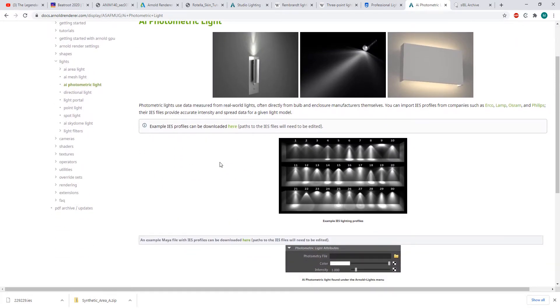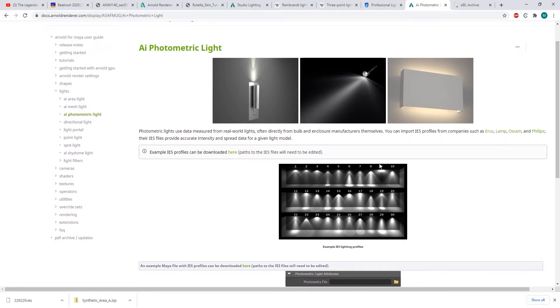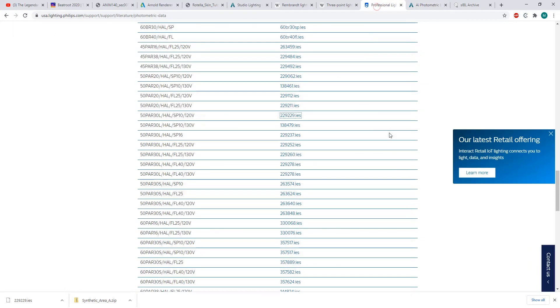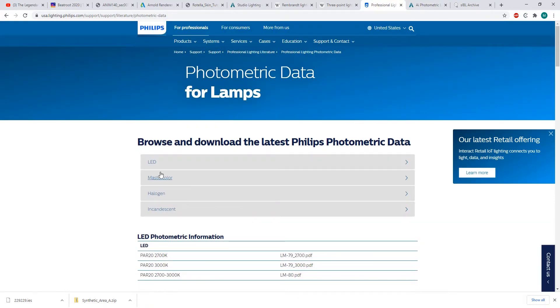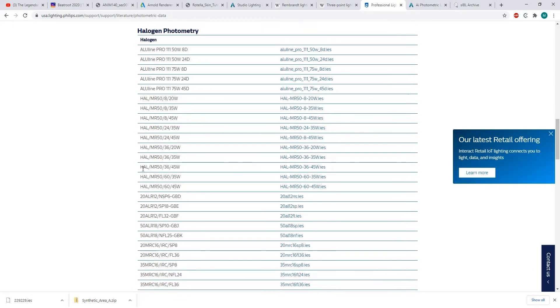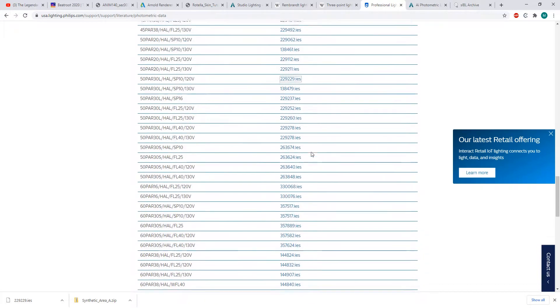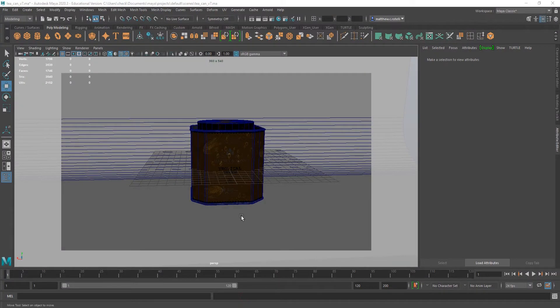To use a photometric light, you're going to need an IES file. There are links to several different companies right here in Arnold's documentation. I went to Philips and picked a random halogen IES profile—this 120-volt halogen bulb—and I downloaded it. Now let's make a light and put it on there.